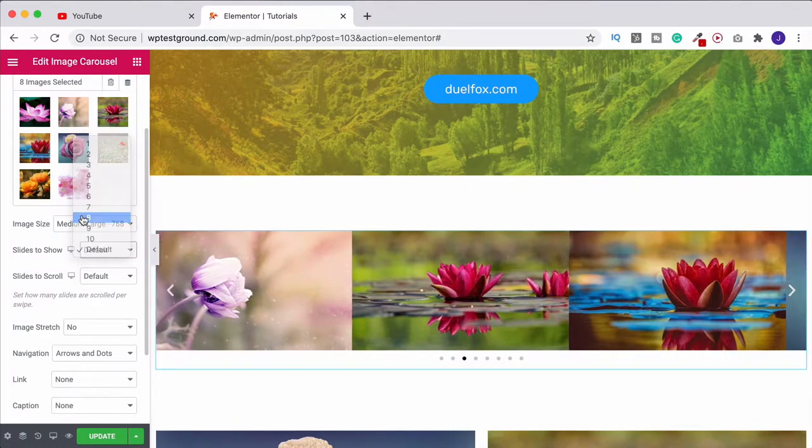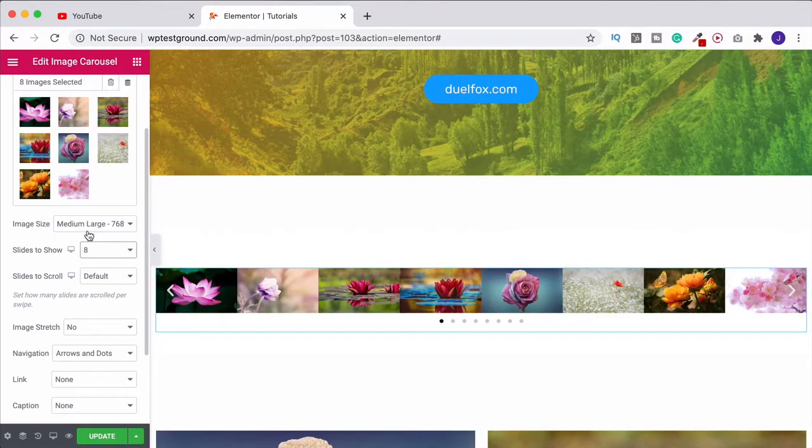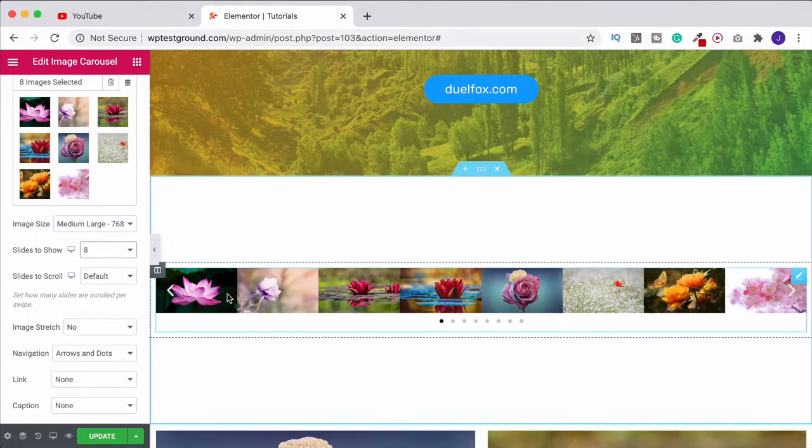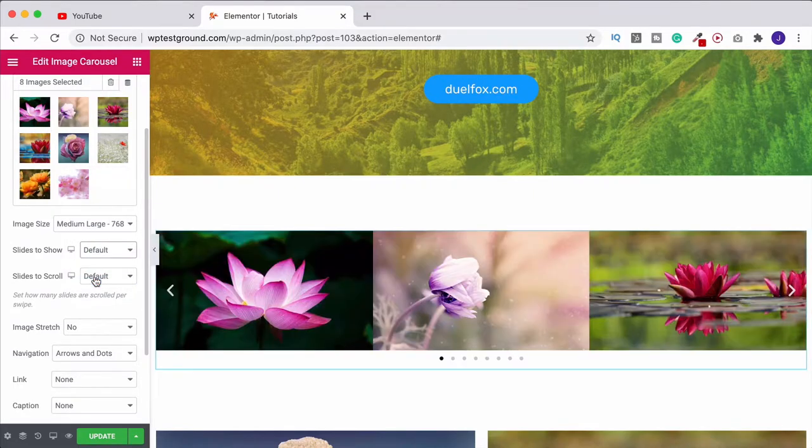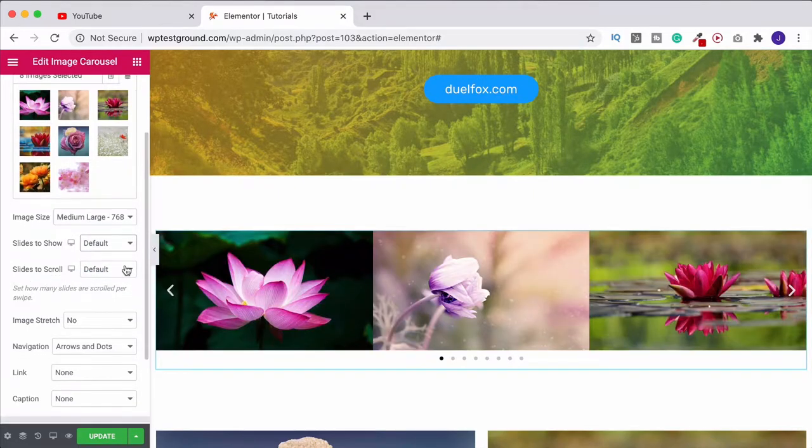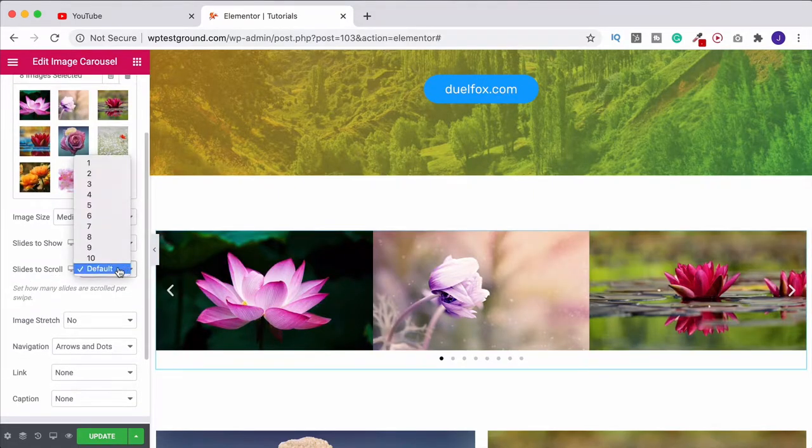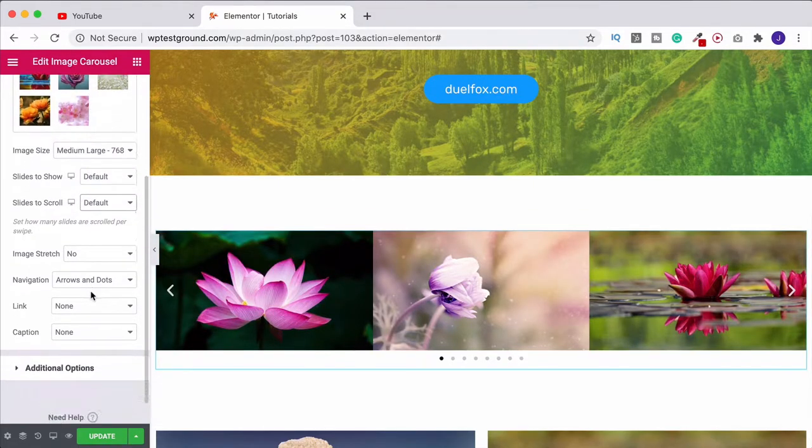There are eight I believe that I selected, so I could just choose eight and it's going to put them all up there on a line for us. But I like it as default. Then slides to scroll, we could do the same thing.